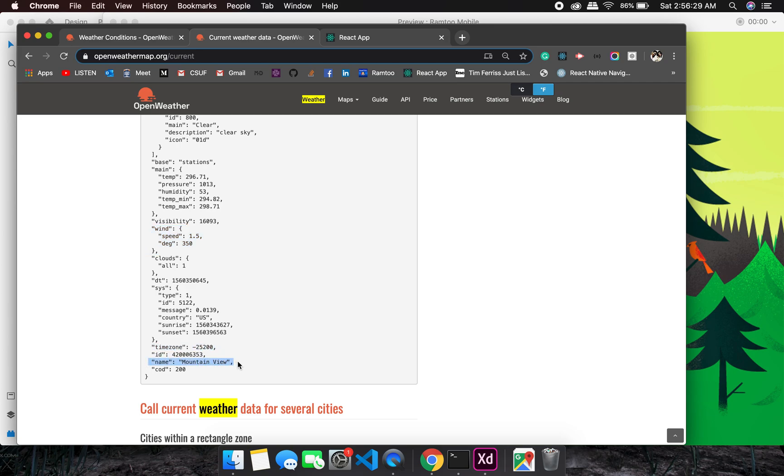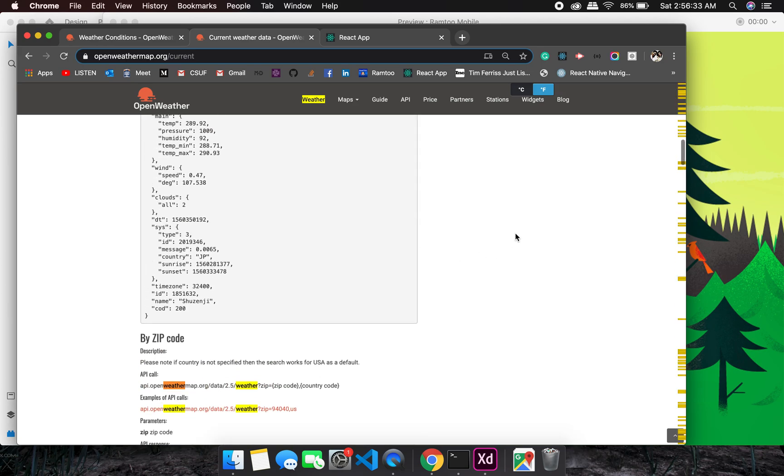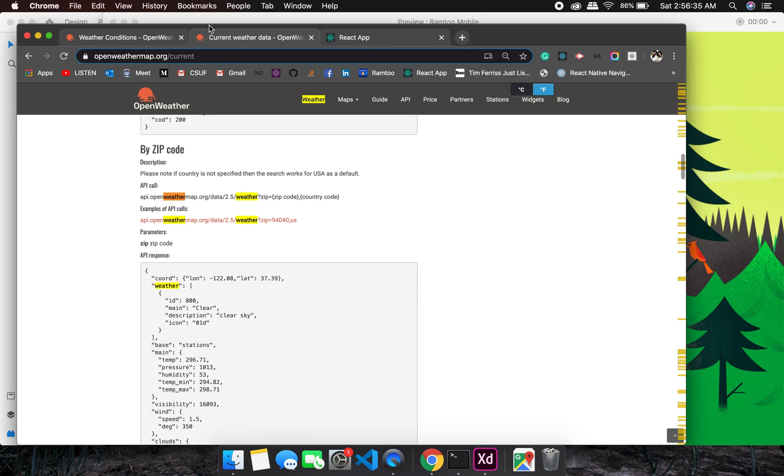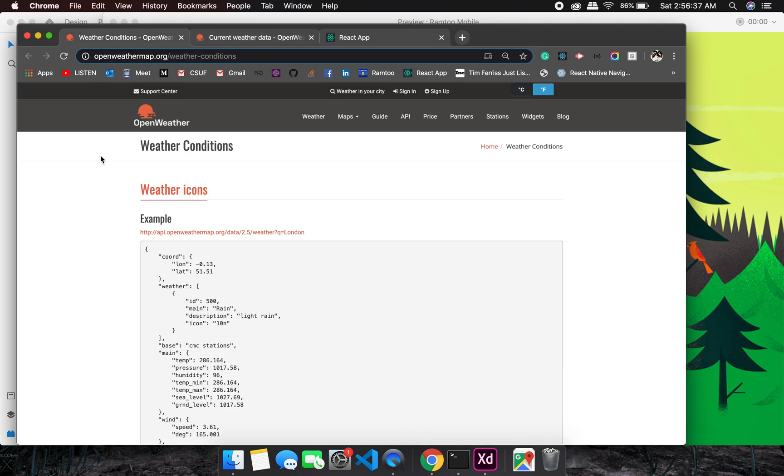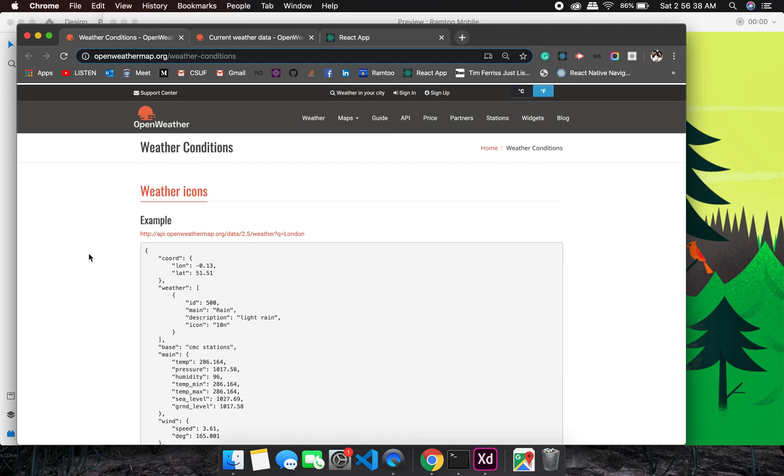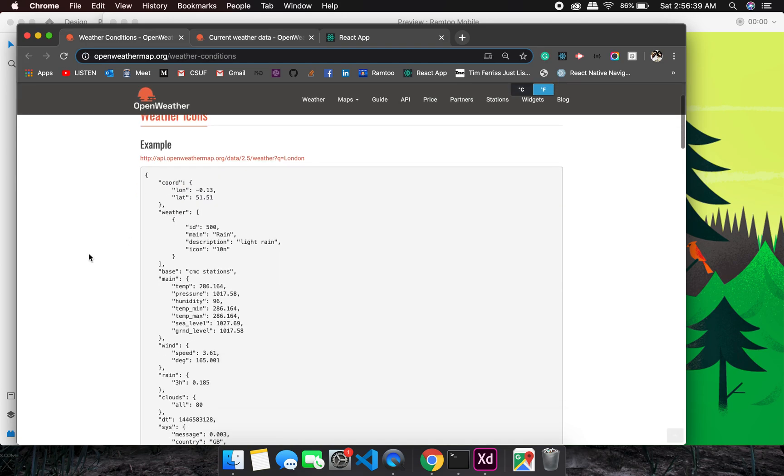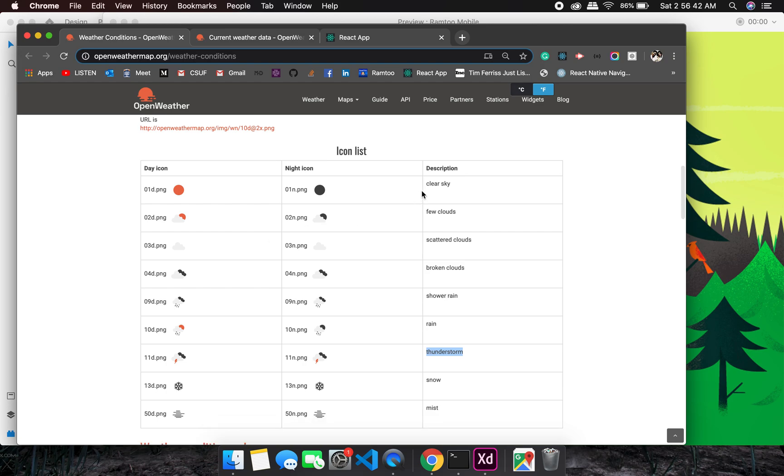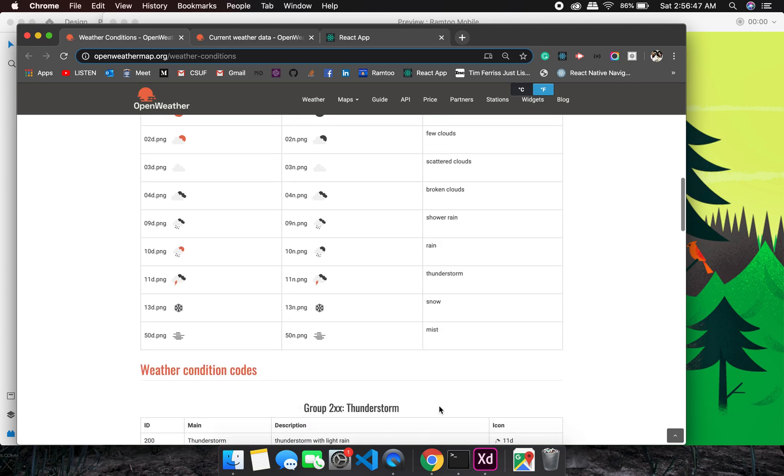We have the status, then we have the wind speed, time zone, and name - this is the city, Mountain View. We will be using this. Let's check the weather condition. There are majorly nine conditions and we will have to route the UI based on that.